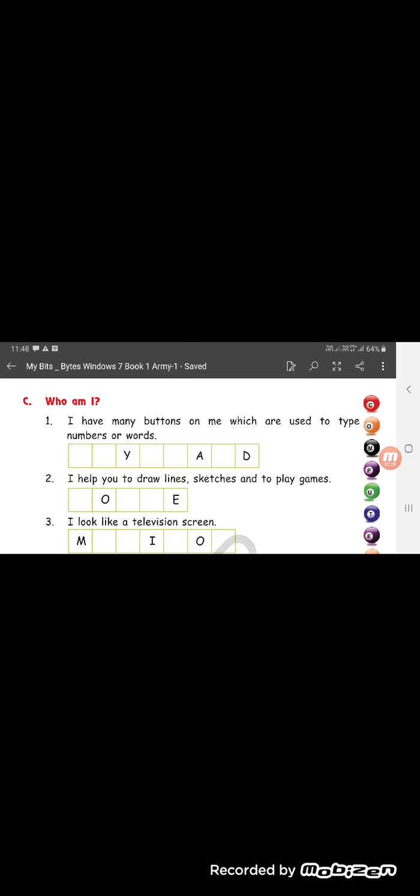Number 2. I help to draw lines, sketches and to play games. So, to draw lines, to sketch and to play games we use a mouse. M-O-U-S-E.